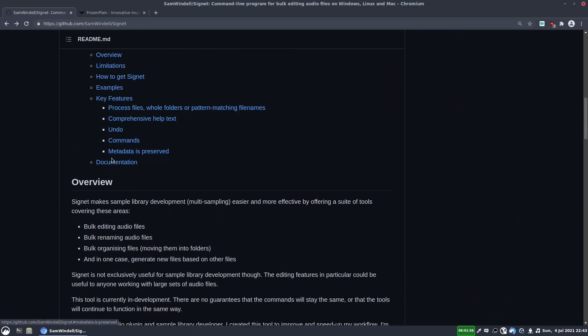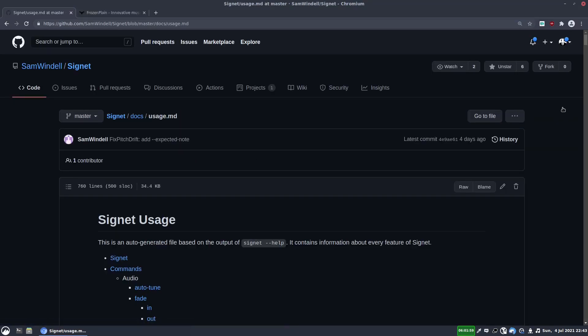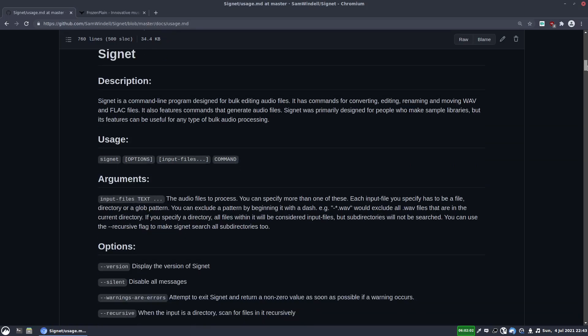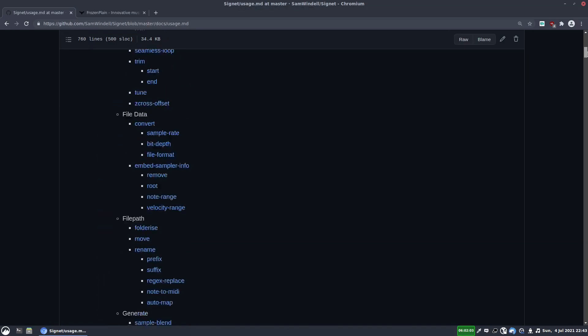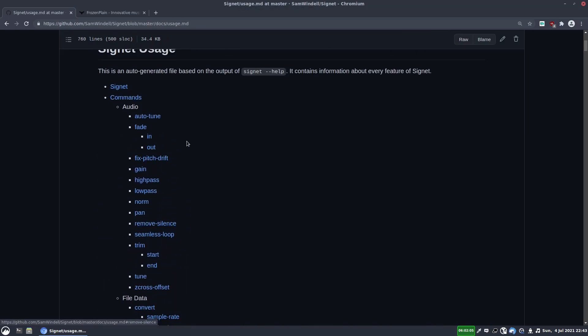So if we go down to the documentation, we open it up. You can see it has a lot of commands that are available. All these blue things you're seeing, those are all the commands that Signet has.